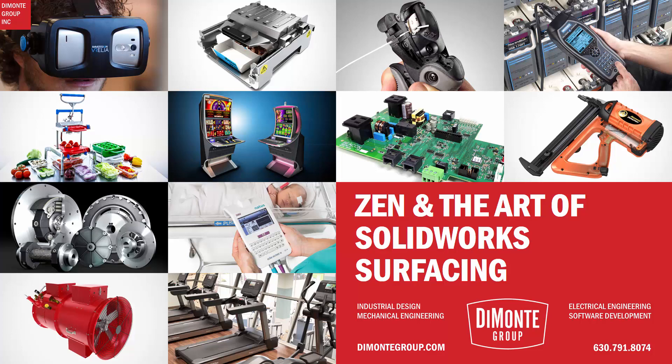Hello everyone and welcome to Zen and the Art of SolidWorks Surfacing, presented by the DeMonte Group. My name is Andrew Lowe, I'm a senior industrial designer and I've been using SolidWorks for almost 15 years now.